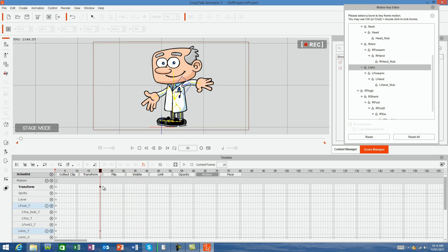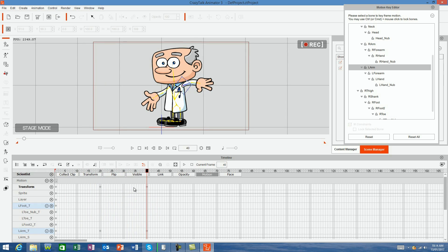If I copy the arm's keyframe at frame 20 and then paste that into frame 40, this means that the arm will hold its position between frames 20 to 40 because the arm doesn't change position or move.